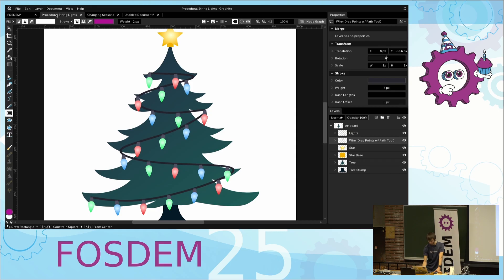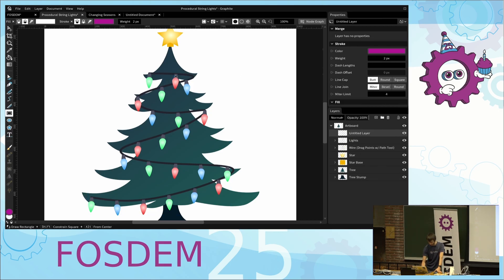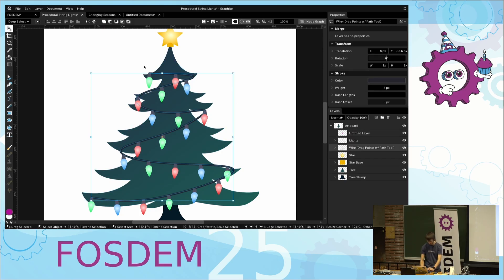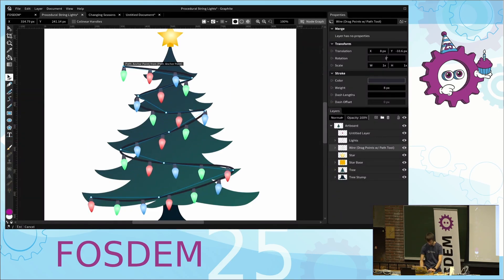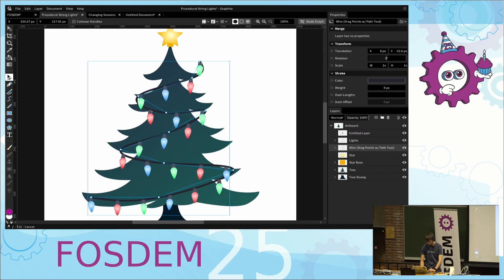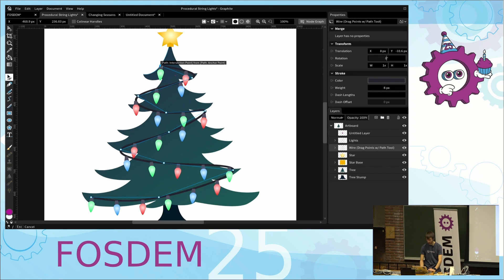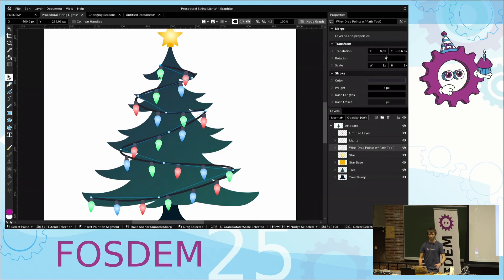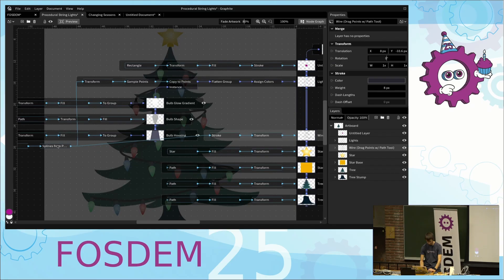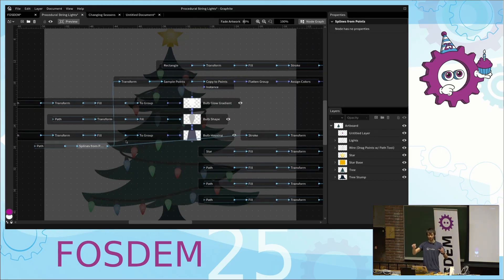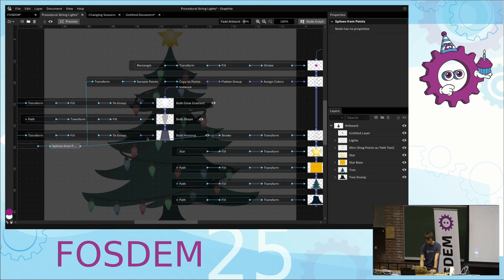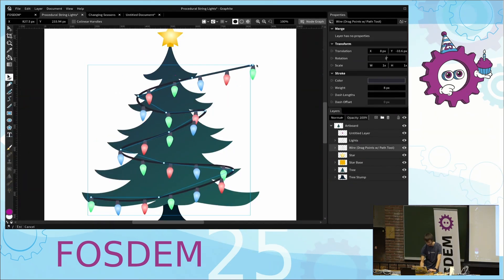We can also use procedural features. This is the Christmas lights demo. If I drag this out, the Christmas lights follow along the string. This is one of the use cases for procedural editing. How it's implemented is pretty simple: we take this line, interpolate it using a spline, then sample the spline along its length at different intervals, and copy this light bulb to the spline. That gives us this nice snake feature where you can drag and manipulate it.